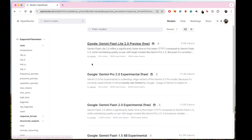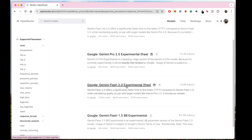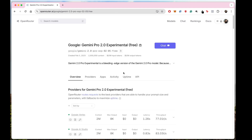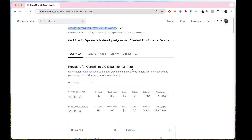So basically on OpenRouter right now, you have Google Gemini Light, Google Gemini Pro 2.0 experimental, and Flash as well. All these models are available. If you want to use any of them, just go to that model's OpenRouter page, open it, and you will get the name of the model there — copy it and you can start using it.